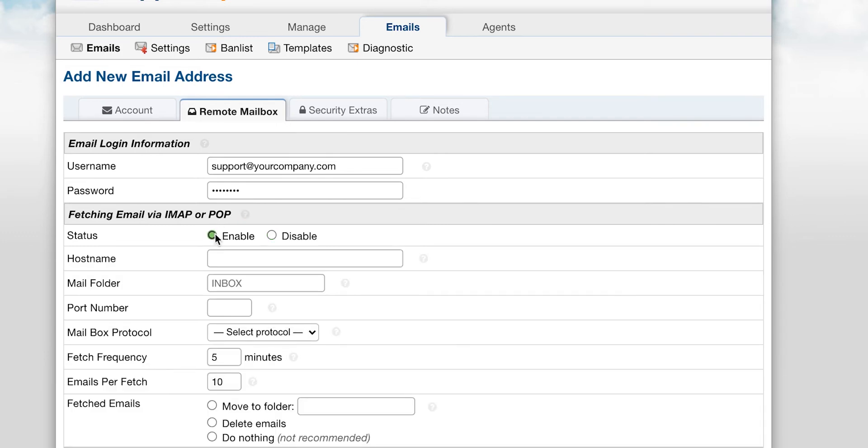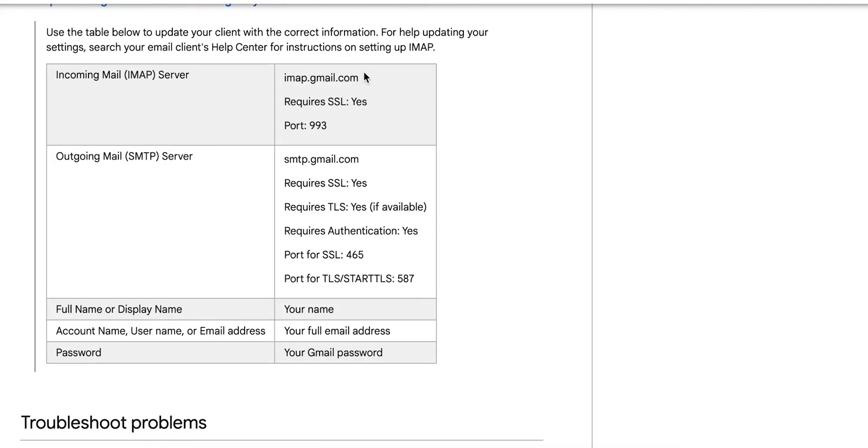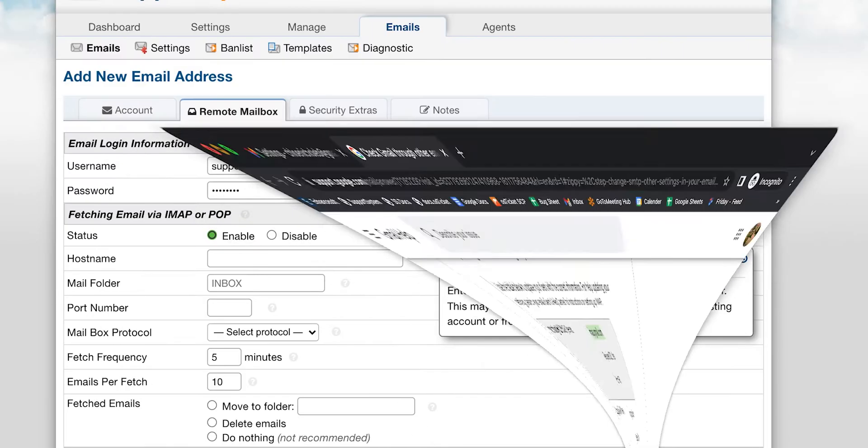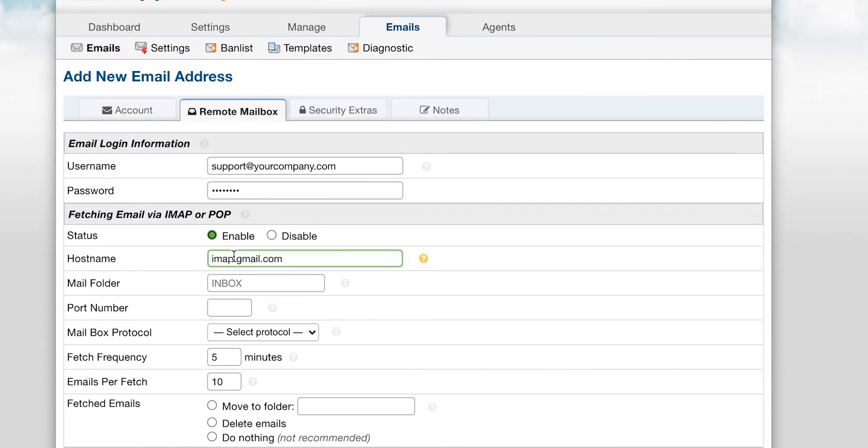The hostname varies depending on your mail provider. You should find the hostname for your mailbox listed somewhere within your external mail account. If you have a hard time finding this information, you may need to search for the hostname for your mail provider online or contact your mail provider for this information.